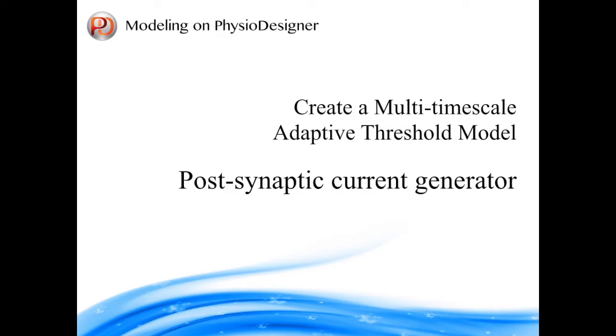Hello, welcome back to PhysioDesigner tutorial series. In this tutorial series, we are going to create a multi-timescale adaptive threshold model, which is one of models of neuron membrane potential, on PhysioDesigner. Abbreviating the model name, we call this as MAT model.